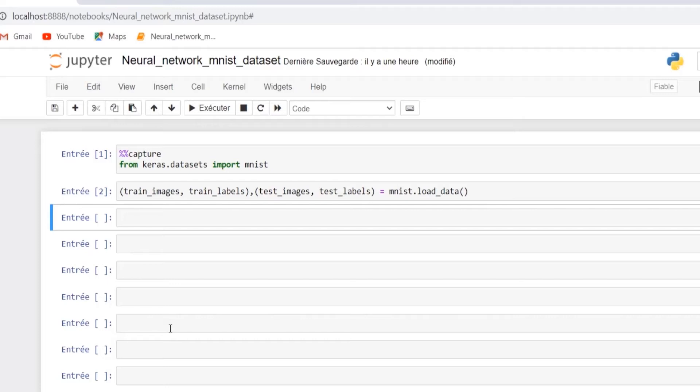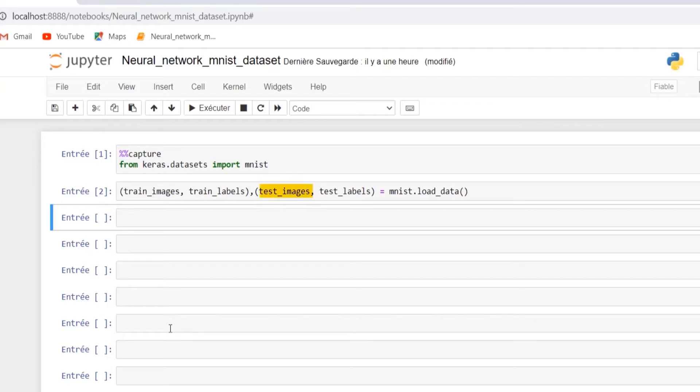During this exercise our model will learn from the training data which contains train images and train labels, and we will check if our model performs well on the test images. The test data is used to see how well the machine can predict new answers based on its learning.